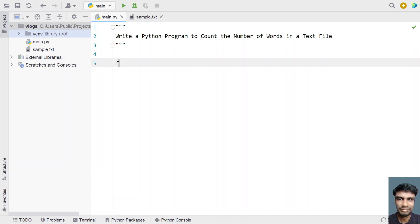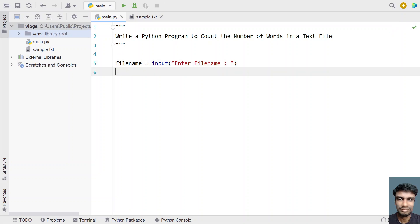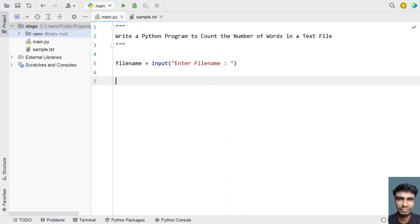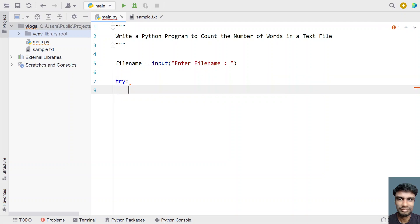Let's write a Python program. Let's take a file name and ask the user to input a file name using the input function — 'enter file name'. Once the user enters it, it will be stored in the file name variable. Now we have to open the file in read mode and count the number of words. For that, let's use a try block to catch a FileNotFoundError exception.